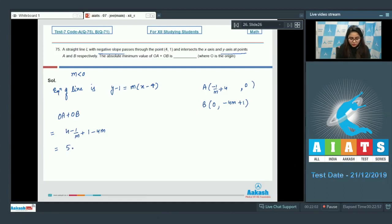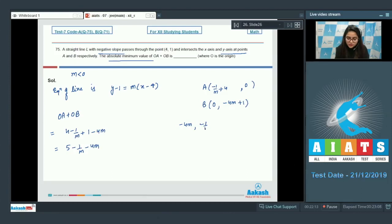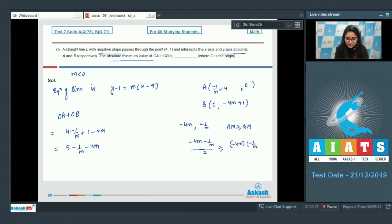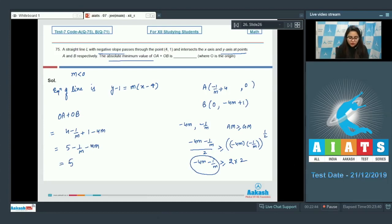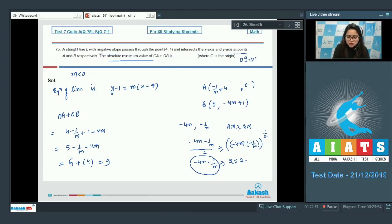We need the minimum value of (−1/m − 4m). Since m is negative, −4m is positive and −1/m is also positive. Applying AM-GM inequality: (−4m − 1/m)/2 ≥ √(−4m × −1/m) = √4 = 2. So −4m − 1/m ≥ 4. Therefore the absolute minimum value of OA + OB is 5 + 4 = 9. The answer is 9.00.